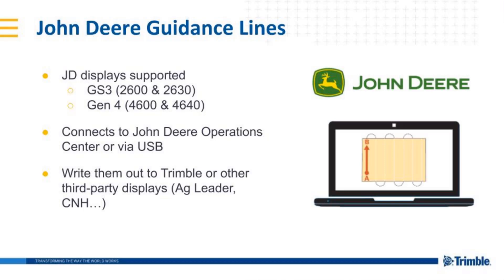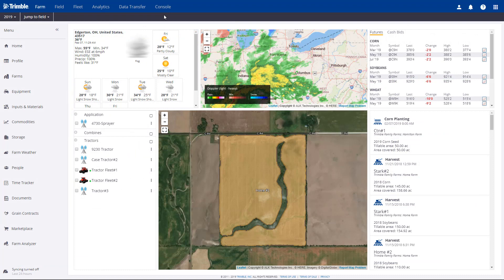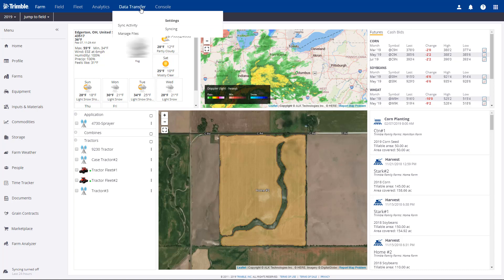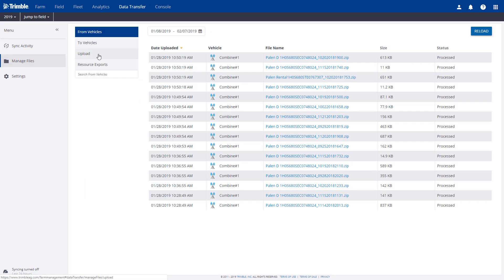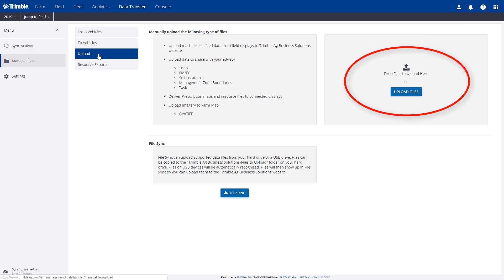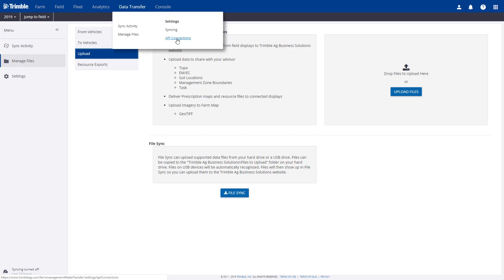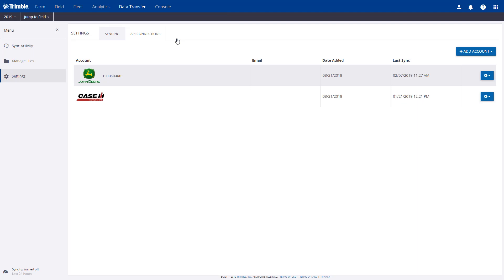Let's explain a bit further how this works. There are two ways to bring John Deere data into TrimbleX software. The first way is by going to Data Transfer, then to Upload. Here we can import data from a display via USB. The second way is by leveraging our API with John Deere Operations Center, allowing us to transfer data wirelessly. To do this, you must go to API Connections and set up the connection to JDLink.